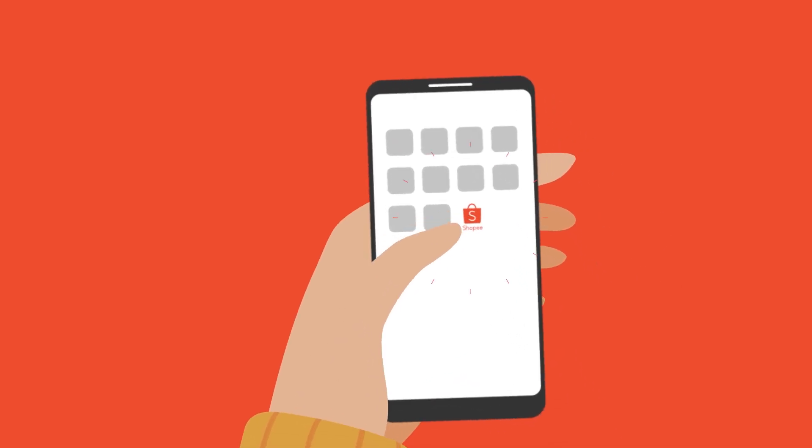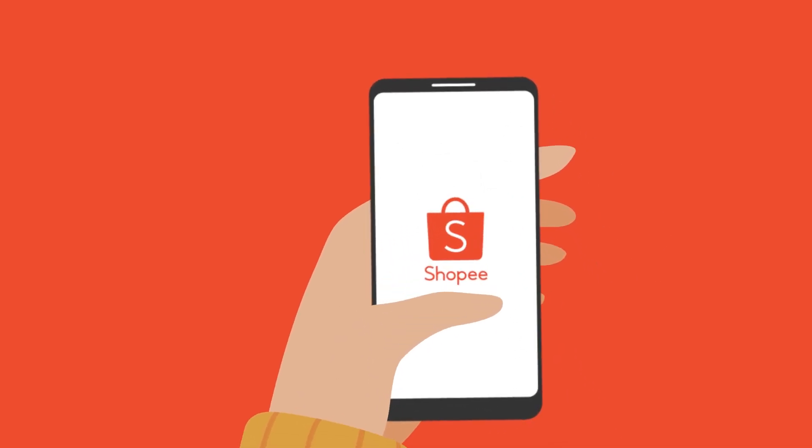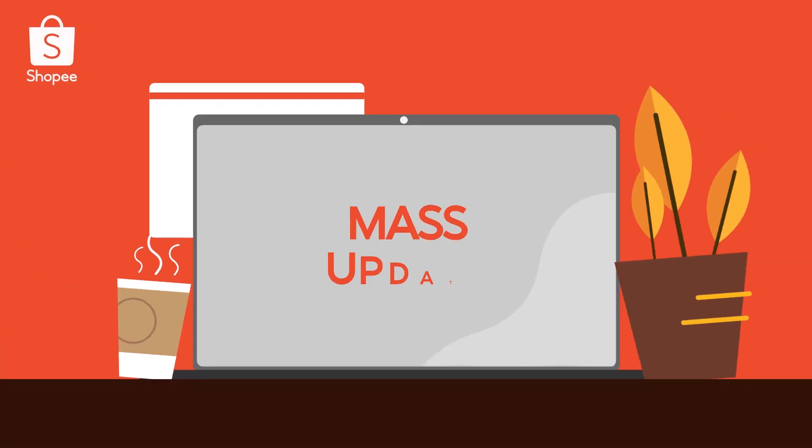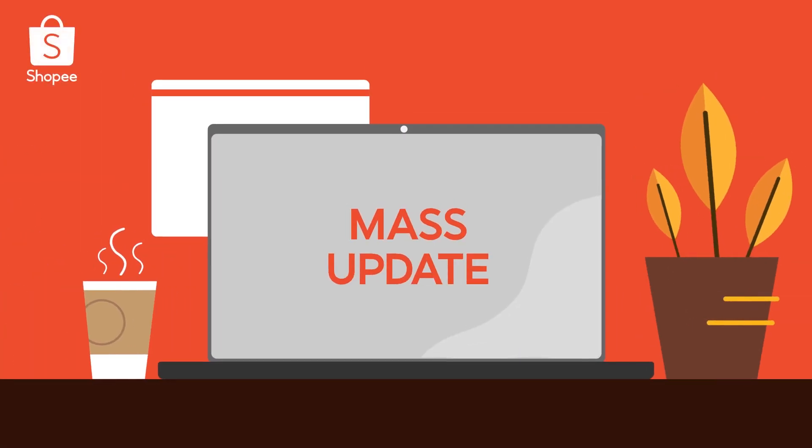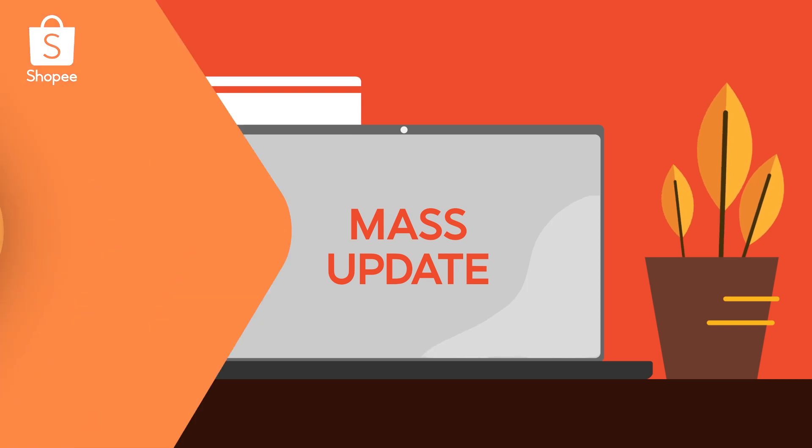Hello Sellers! Let's learn about the Mass Update function.